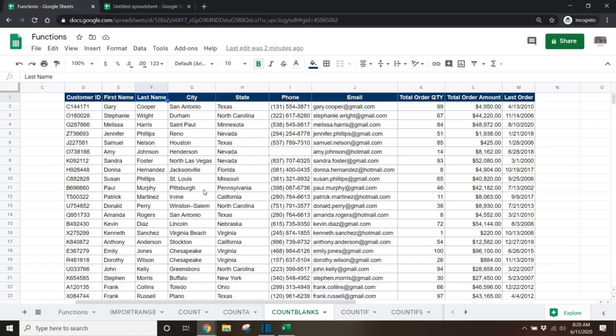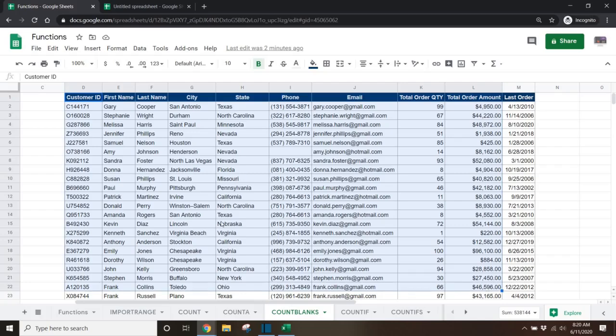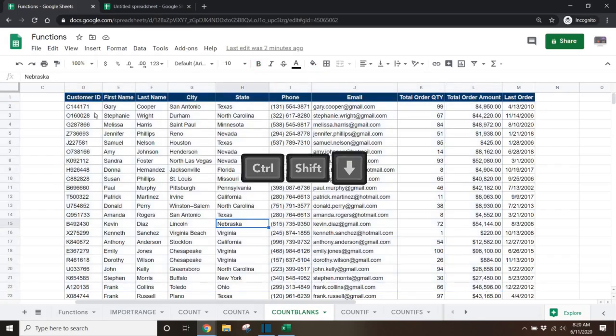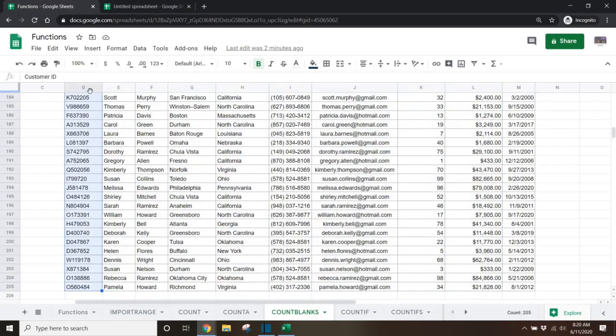Tip 3. If you need to select a large set of data, instead of clicking and dragging, you can also use the control, shift, down hotkey to select an entire column or row.